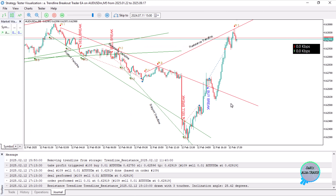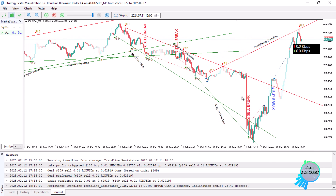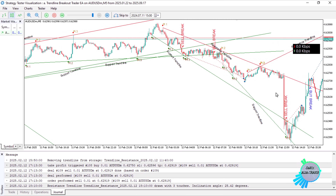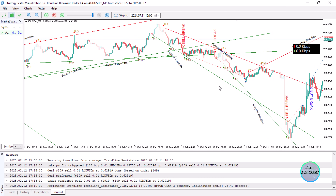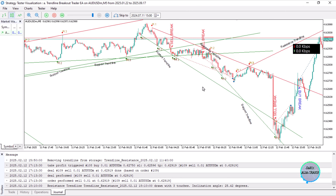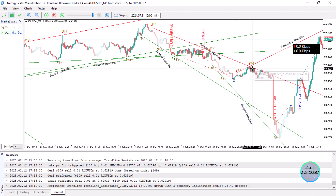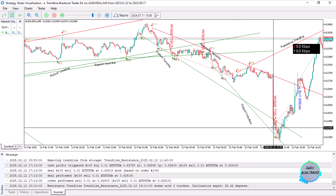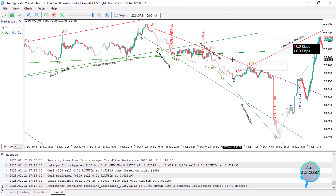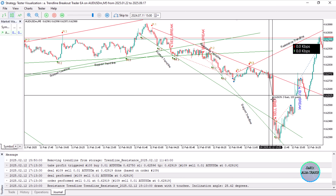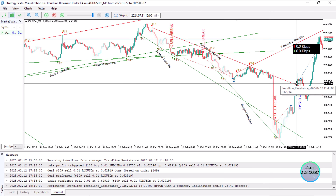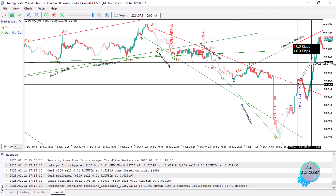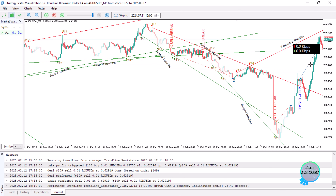This time around, we already created an expert advisor that traded based on trendline bounces. For example, these are bounces — we could have opened a sell position after hitting the trendline. We open a sell position and ride the move. But in our case now, we have reversed the logic and want breakouts instead of bounces. So we open a buy position after a breakout to the upper side.